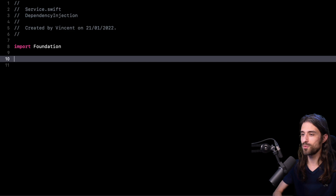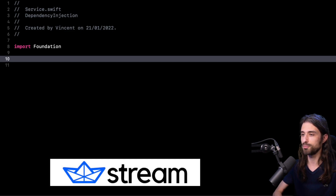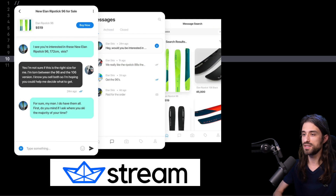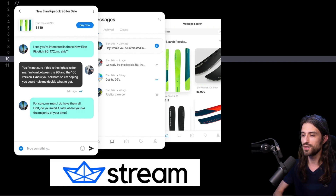But before we dive into the topic, I want to thank this video sponsor. This video is sponsored by Stream. If you've never heard of Stream, they are a company that makes it easy to integrate a chat feature inside your iOS app. They basically offer you a service, an SDK you can integrate inside your app. And as you can see from the example I'm displaying on the screen right now, you can have a chat feature running in your app in record time. Please check out the link in the description. A big thank you to Stream for sponsoring this video.